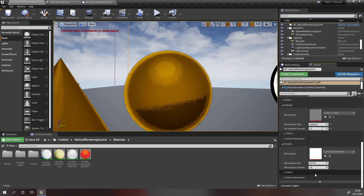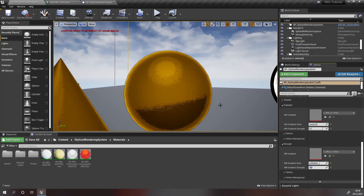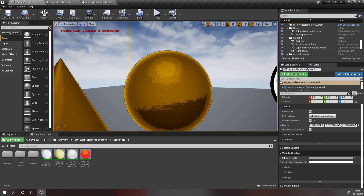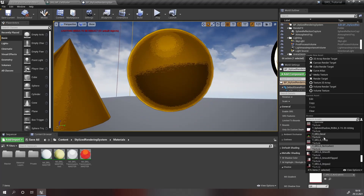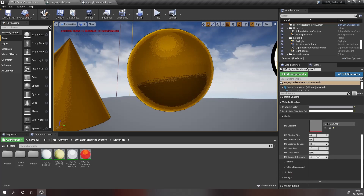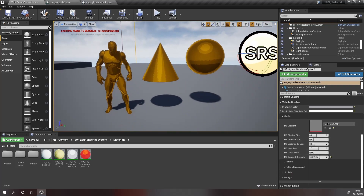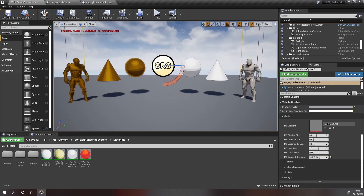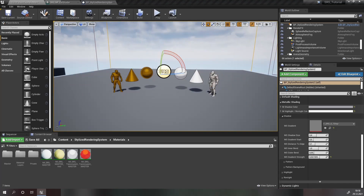Now let's do the same thing for rim lights. This is looking good. Now all we need to do is the same for shadows — set the gradient texture to one step and decrease the gradient strength. This is looking good, and with this we're done creating our first unique cel shading style with SRS.